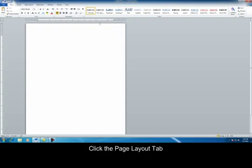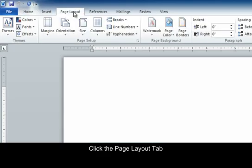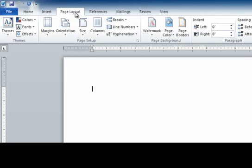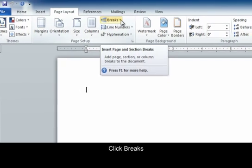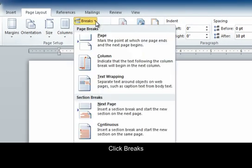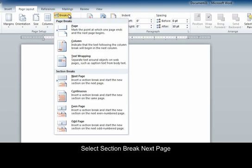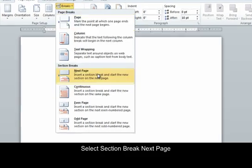Up at the top, we are going to click on the Page Layout tab, and then over to Breaks. The break that we are going to select is Section Breaks Next Page.